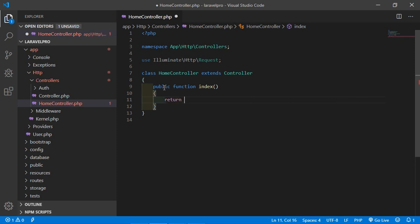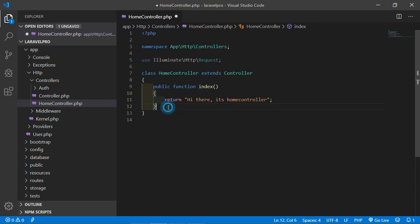Inside the function, just return a string: "Hi there, it's HomeController." This is a simple string which will be returned by this method. Now save this file.